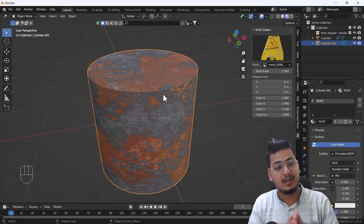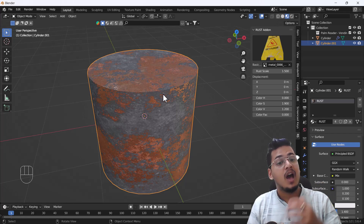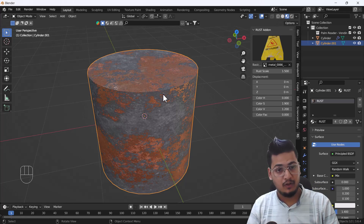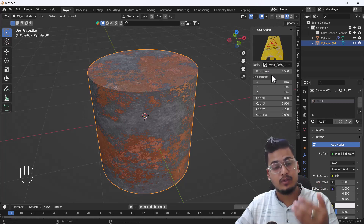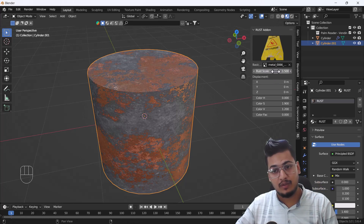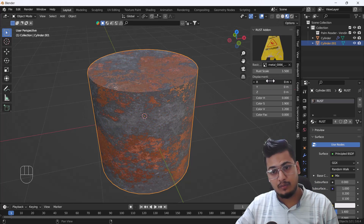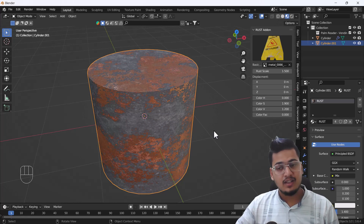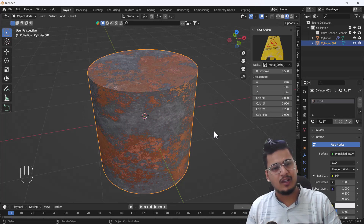I've already produced several videos on Blender topics, so you can learn from those as well. As you can see, there are a few simple options: from here you can scale the rust, from here you can change the dimension, and from here you can change the colors. It's a very easy and cool add-on, so I thought I should share it with you guys.